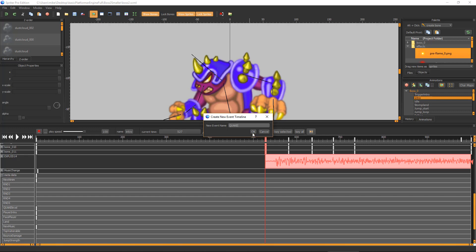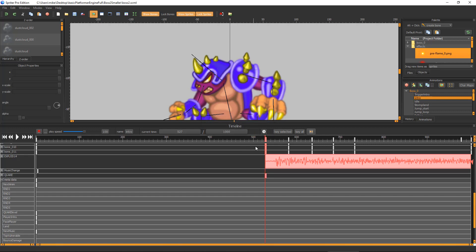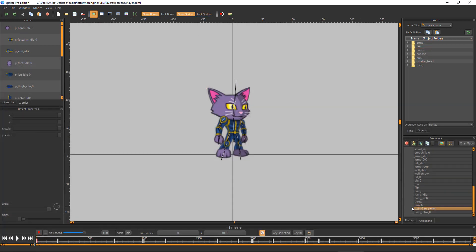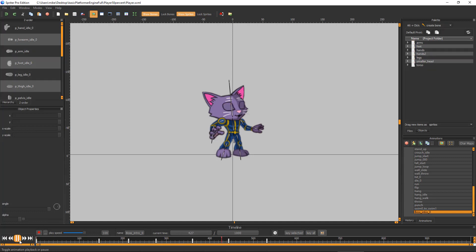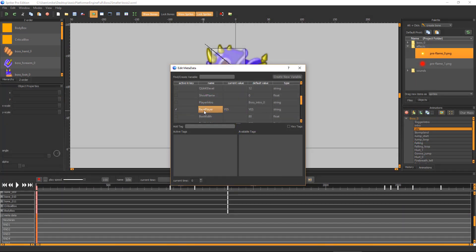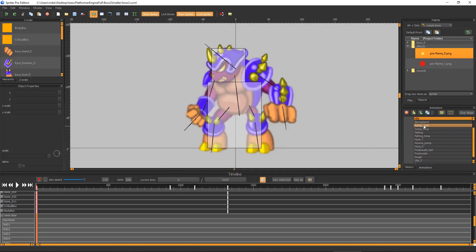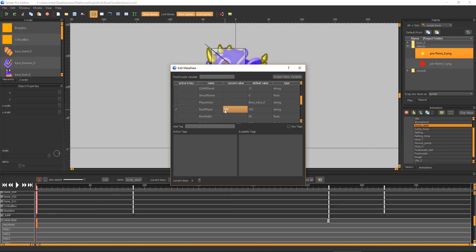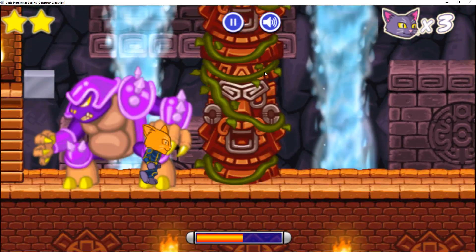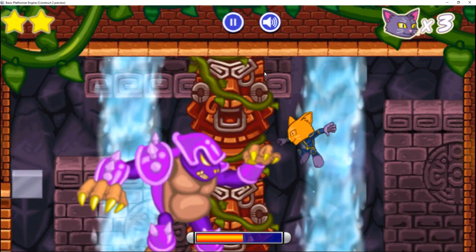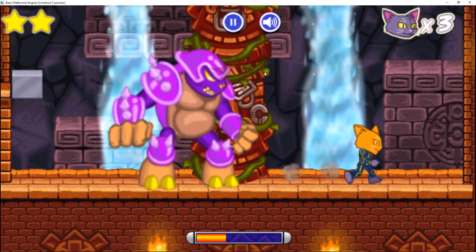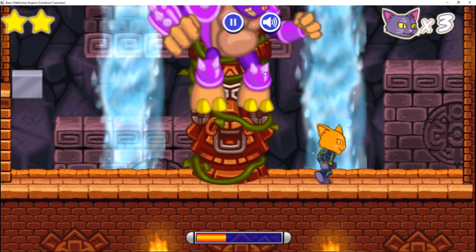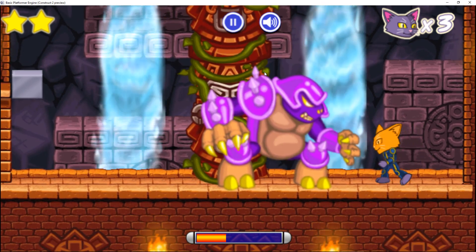Player Intro is where you set the name of the animation the PlayerSpriter object will play while the boss is playing its intro animation. By default there is only one, but you can add as many custom boss intro animations to the PlayerSpriter file as you'd like. Face Player should always be set to either Yes or No, and tells the boss if it should automatically and instantly flip left or right to face the player. This way you can have the boss stuck facing a specific direction during specific animations or segments of specific animations.